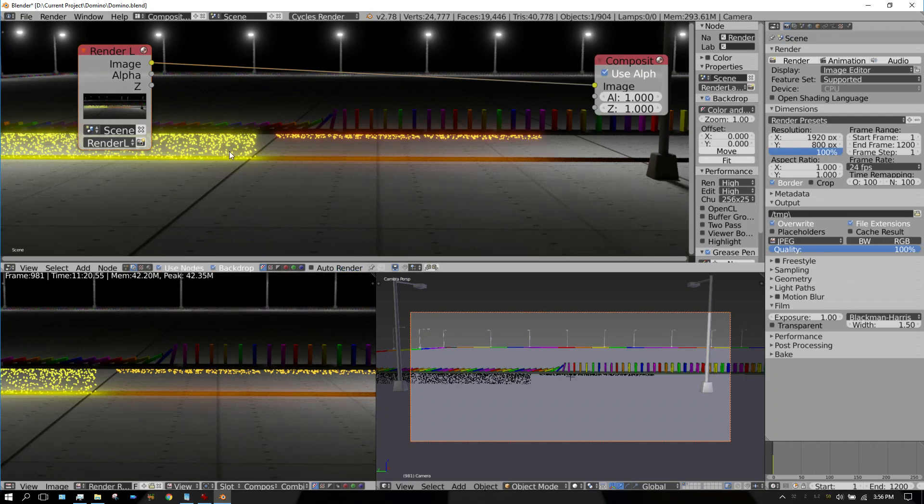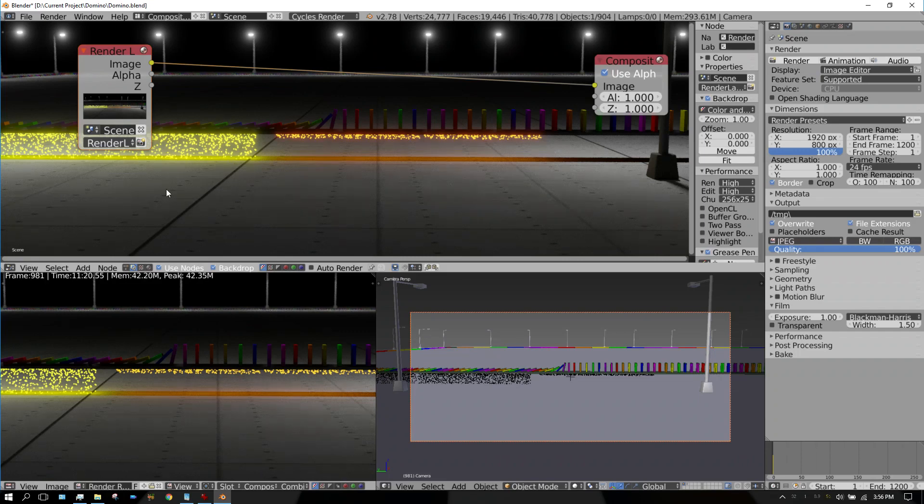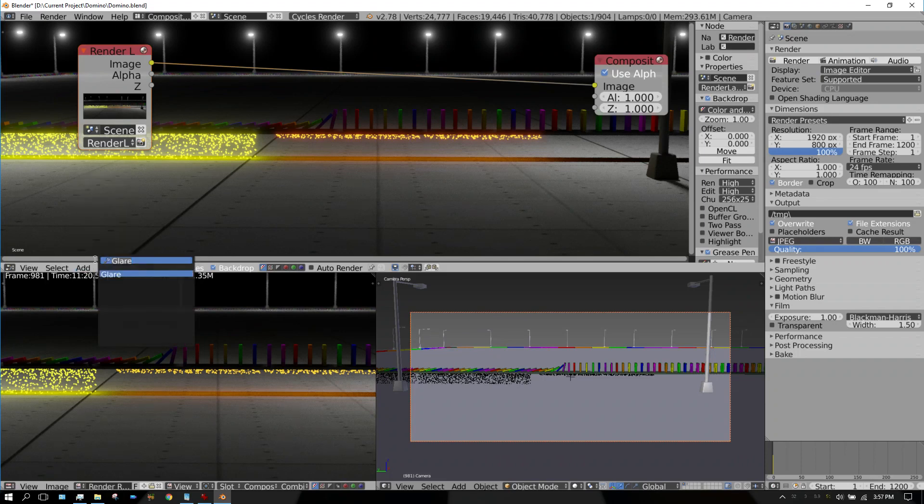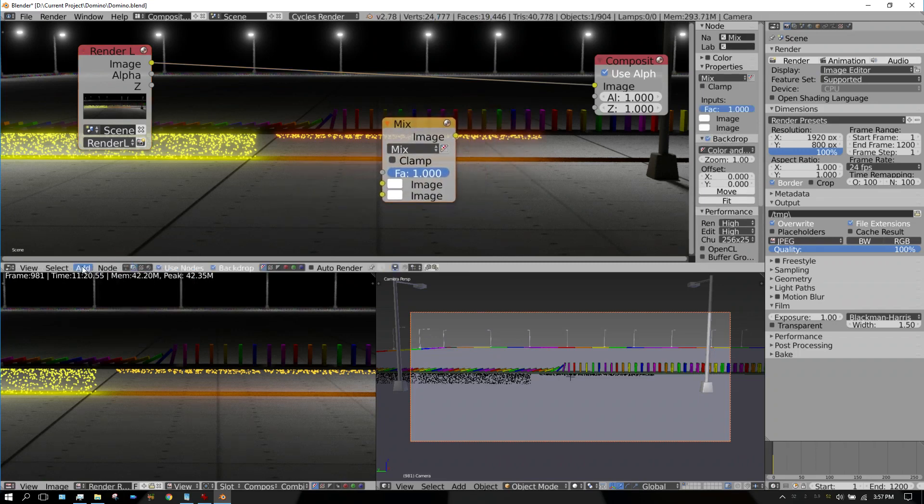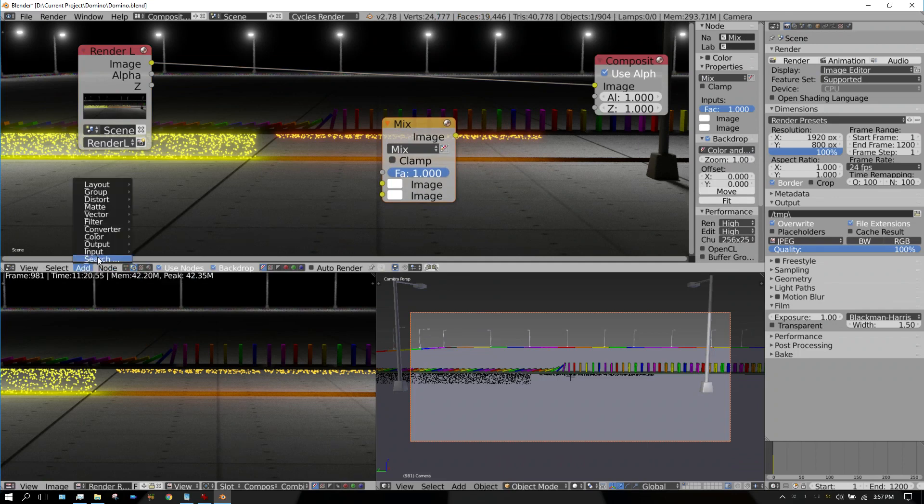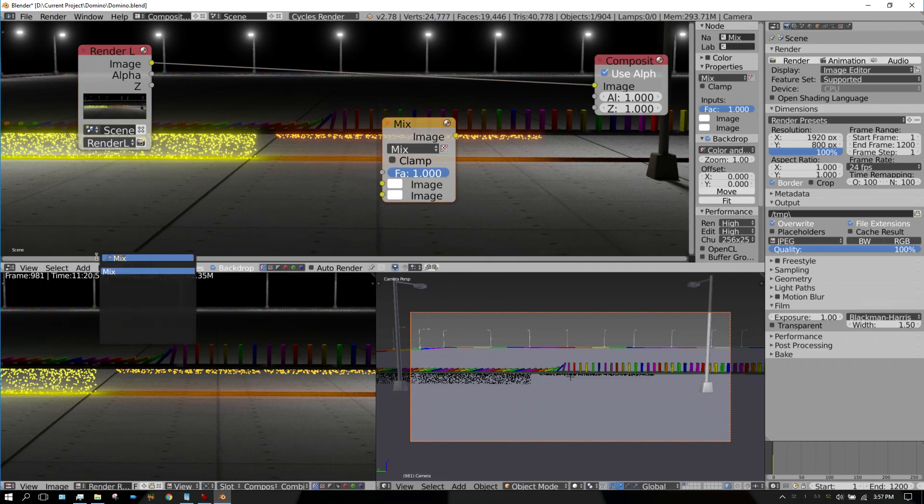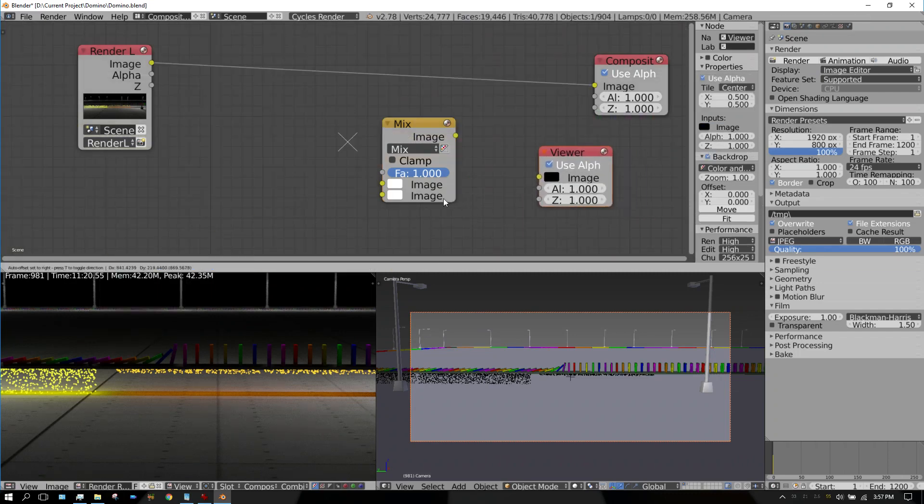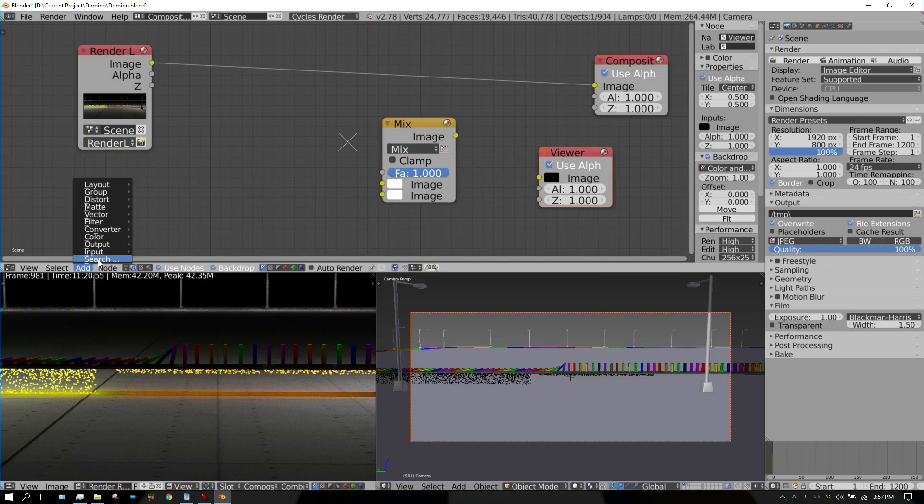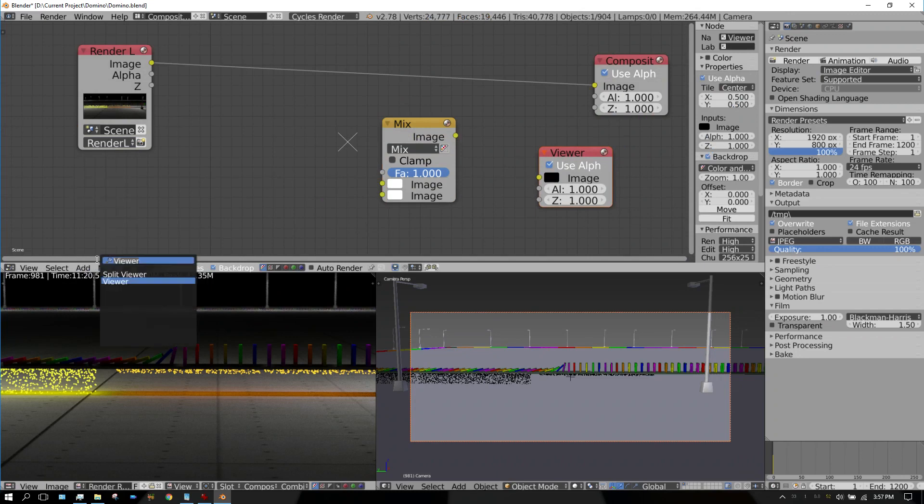Now you need to add three different nodes to this to get it to work. You need to add a mix node, you need to add a viewer node, and you need to add a glare node.